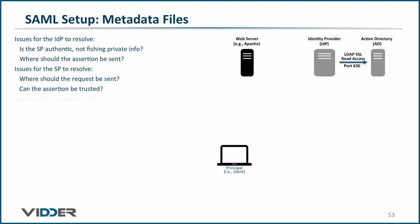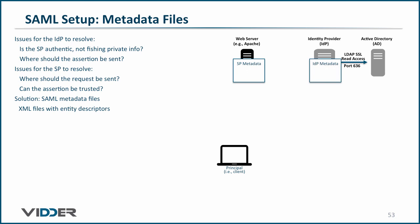The solution to all of these problems is to create what are called SAML metadata files. These are XML files containing entity descriptors that answer those questions above. The way it works is that there is a metadata file for the service provider and one for the identity provider. Then they are exchanged out of band such that each maintains the XML metadata file that can answer those questions above.